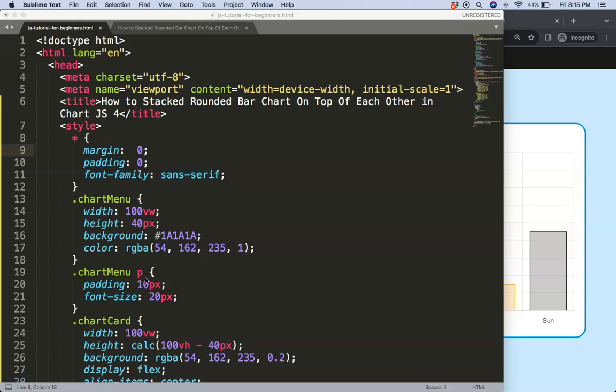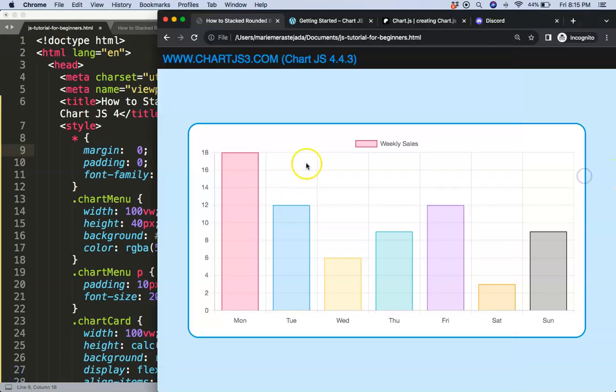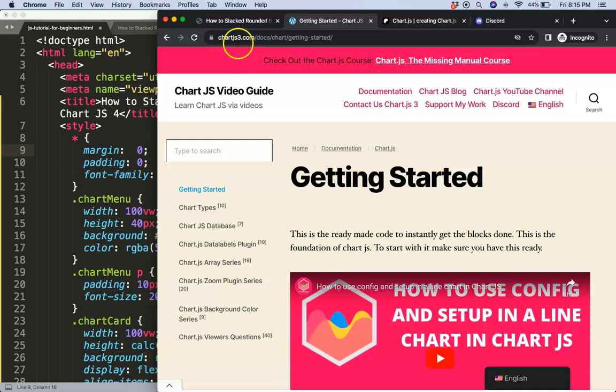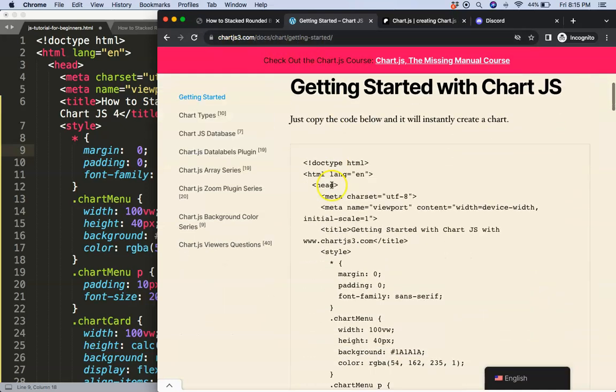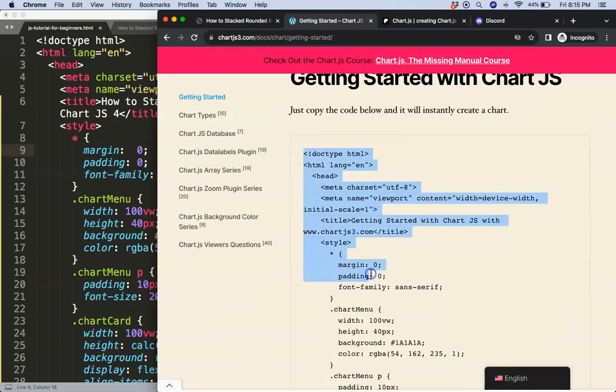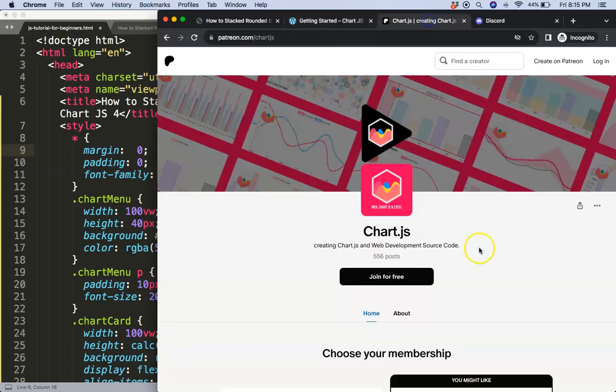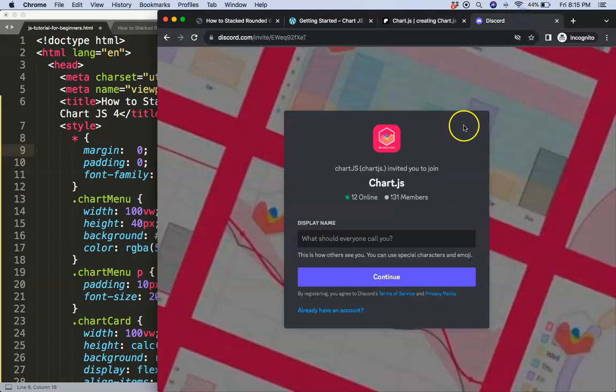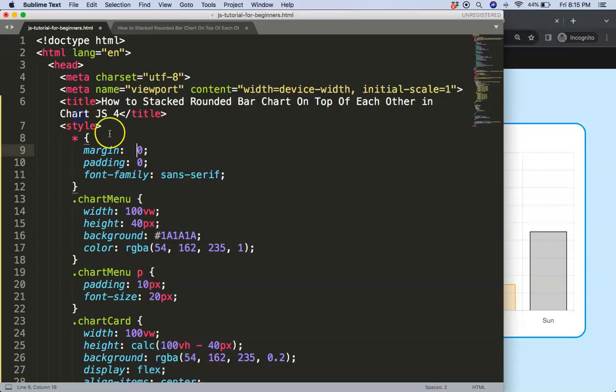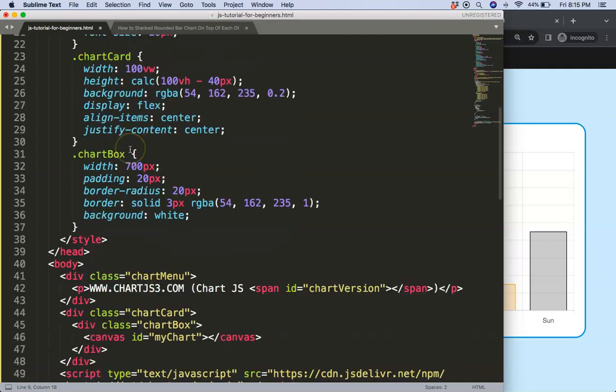To do this, the first thing we need is our boilerplate template which you can find here on chartjs.com getting started. Copy this chunk of code and you're good to go. Next, if you want to have the source code of this video and many others, check out my Patreon page, and of course if you've got a question, put it on Discord. All the links are in the description box.